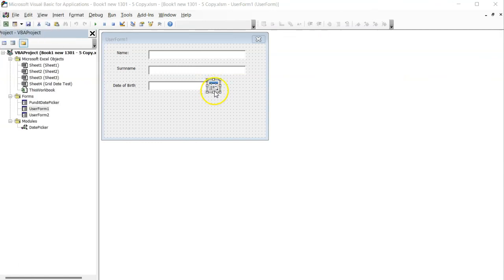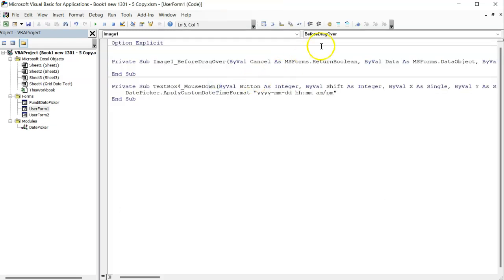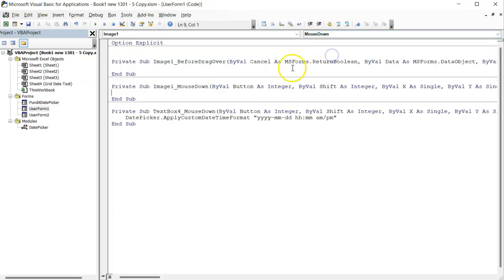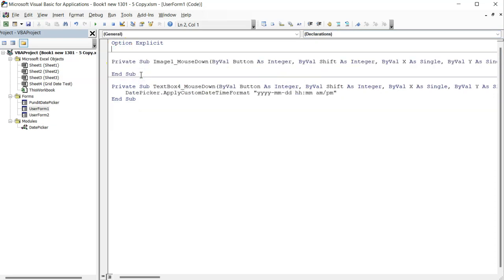if I put a date icon here like this and I want the date picker to run on this text box when a user clicks on this icon, I must write the code on the mouse down event of this icon the same way as I wrote it on the mouse down event of the text box.